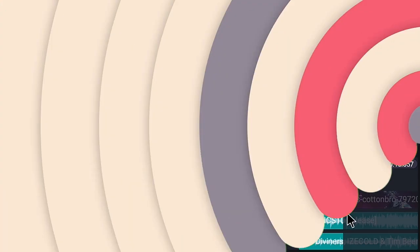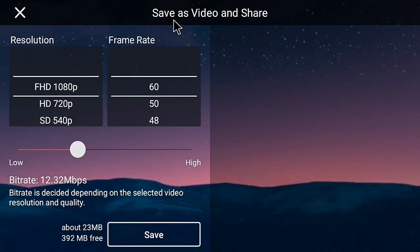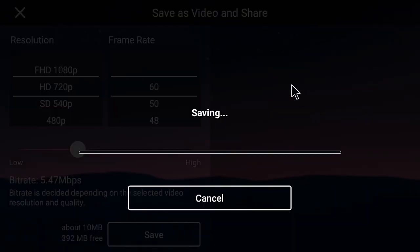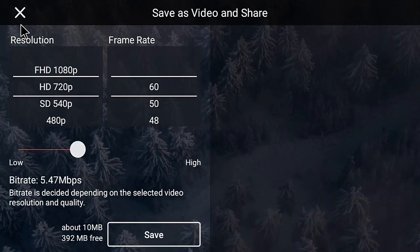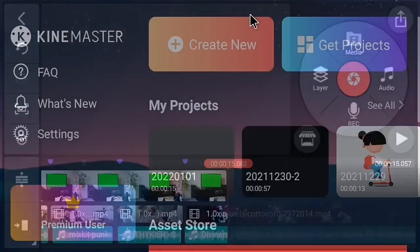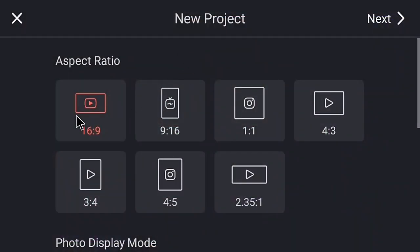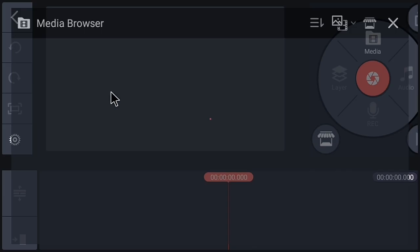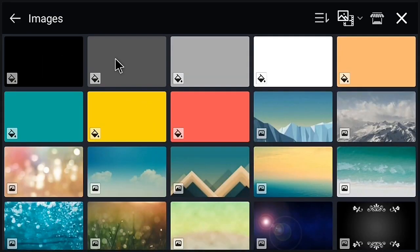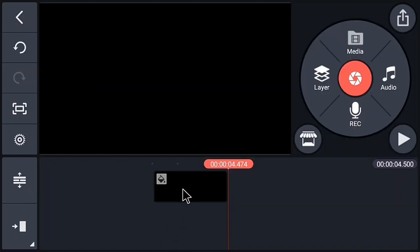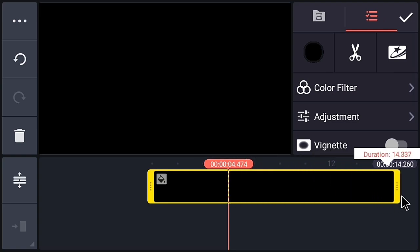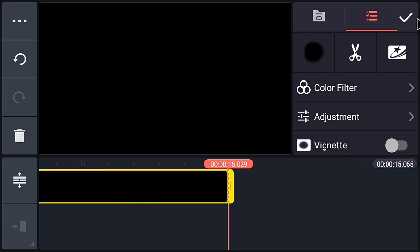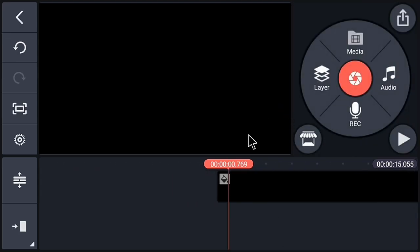Now we have successfully added music to our video. Export this video. After exporting, create a new project. Add a black background and increase the duration of the background. I am making it 15 seconds because my video is 15 seconds long.